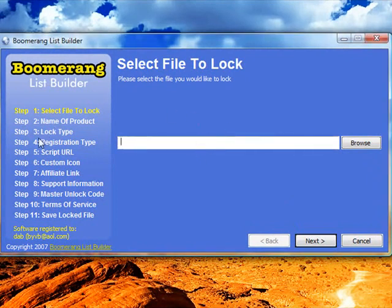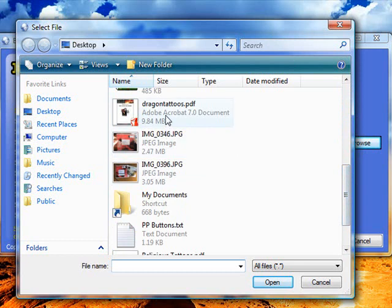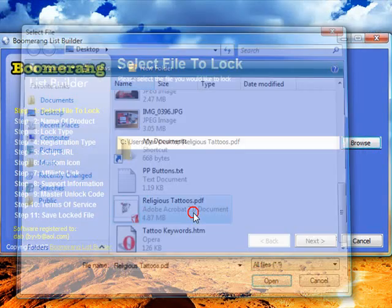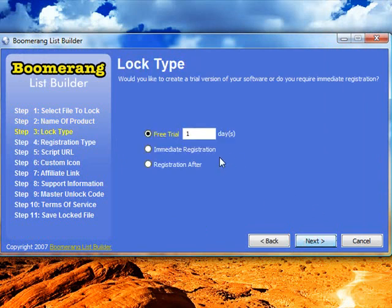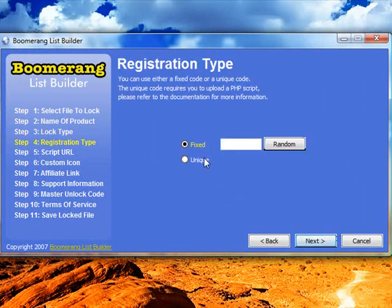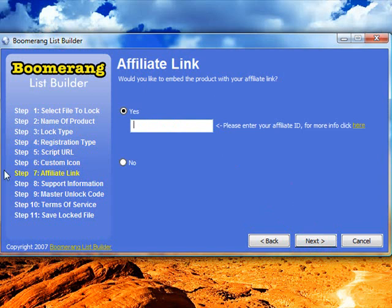I'm just going to whiz through the first six steps because they're all the same as in the previous version. So I'll just find a file to lock and click next, give it a name. All of these steps haven't changed since the previous version, that's why I'm whizzing through it.